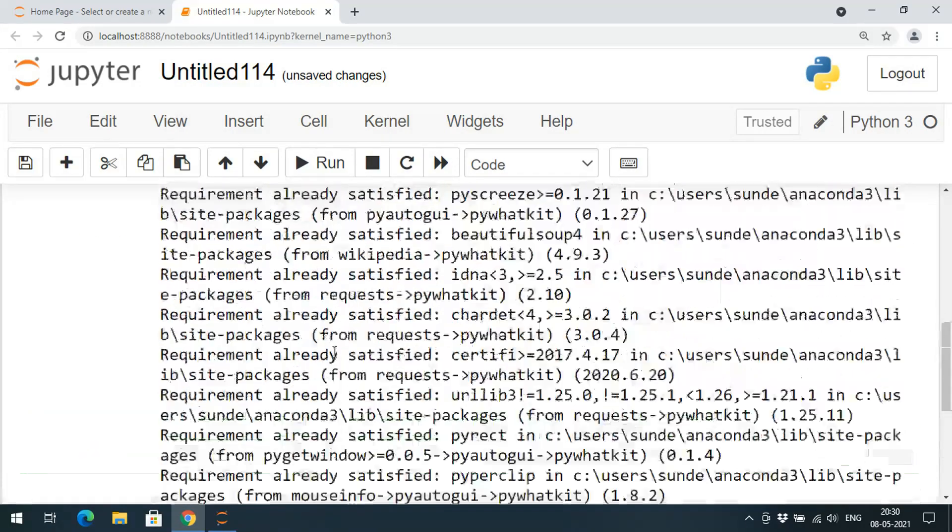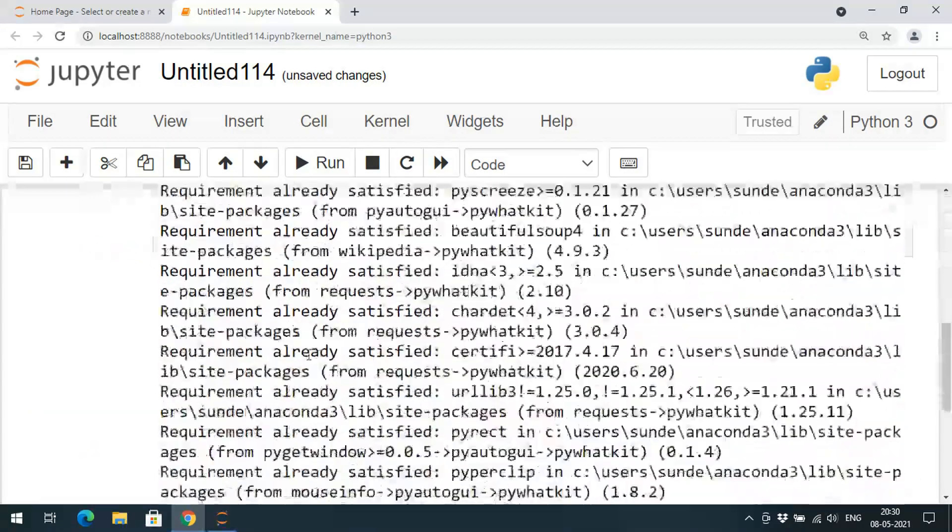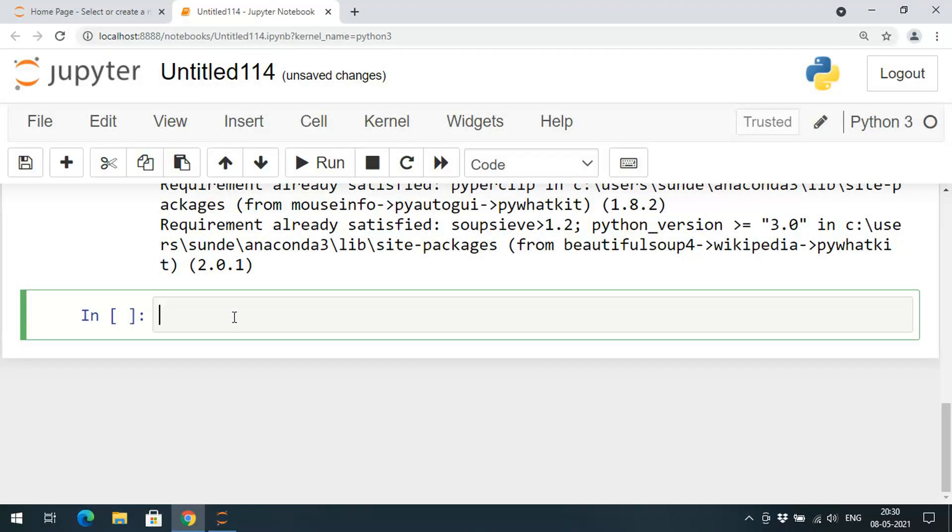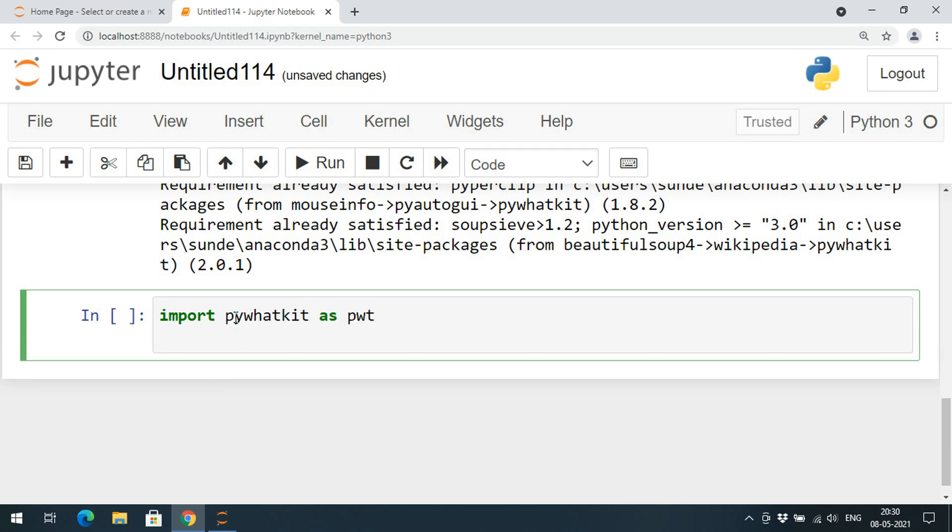You can observe here the requirement already satisfied message, so that means the PyWhatKit library has been already installed in my IDE. So I directly import pywhatkit library and I will give some alias name.